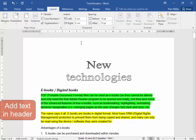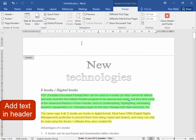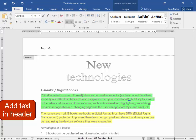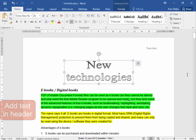To add text in the header, double click in the header area. Tech Info. This text must be right aligned. There. Close the header and footer area.